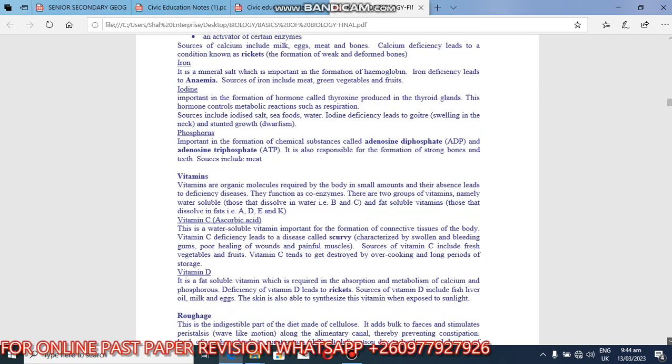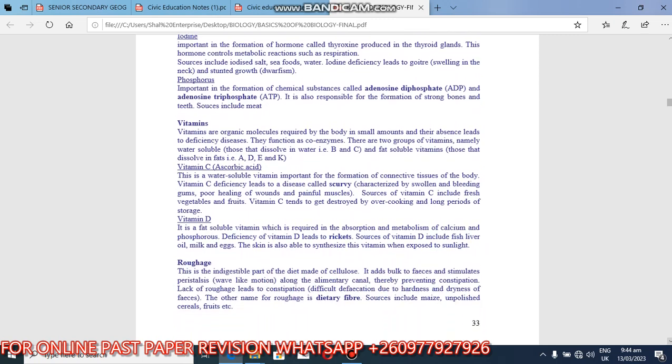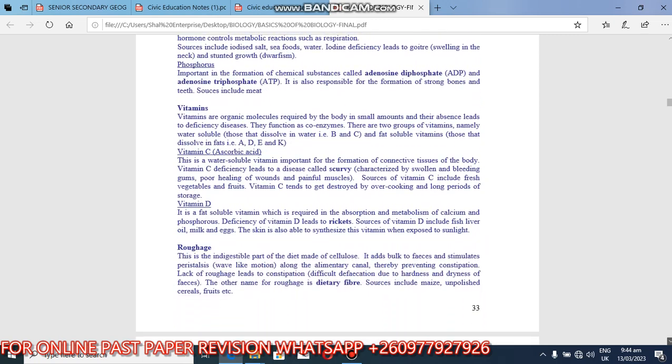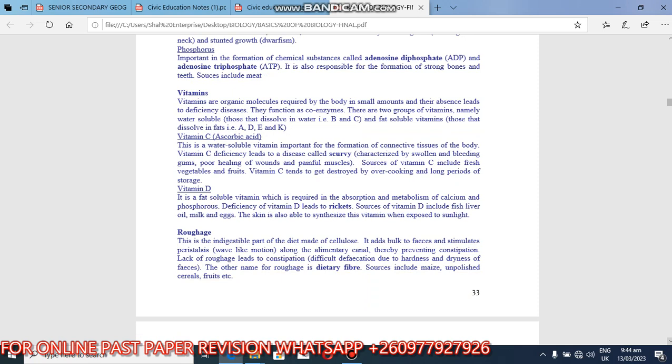So we look at vitamins. We have talked about minerals. Now we look at vitamins. So vitamins are organic molecules required by the body in small amounts and their absence leads to deficiency disease. These vitamins, they are required in small amounts. They function as co-enzymes. There are two groups of vitamins, namely water-soluble vitamins, those that dissolve in water which is B and C. These are water-soluble vitamins and fat-soluble vitamins that dissolve in fats. We have ADEK, that is fat-soluble vitamins.